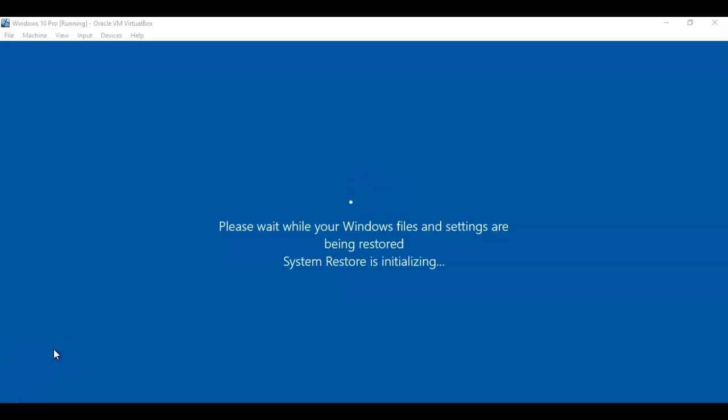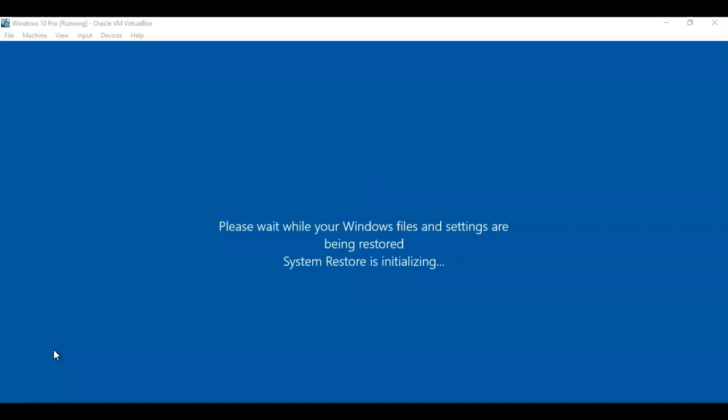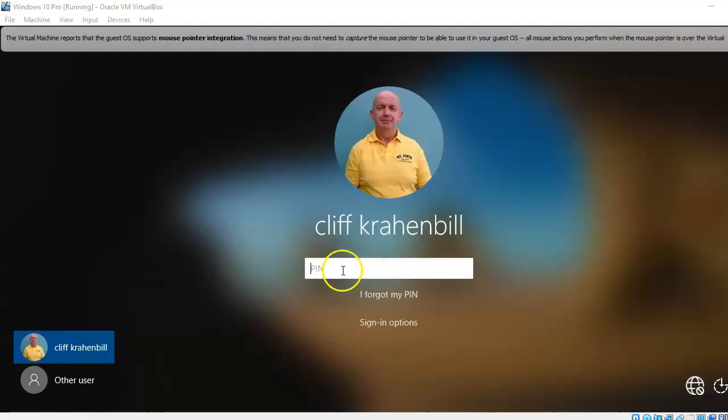In the event that your Windows 10 machine will not start up normally, you can insert the media that you use to install the operating system and select the restore or repair option on the second screen. That will allow you to get into the advanced startup menu for the repair options, and from there you will have access to the system restore.